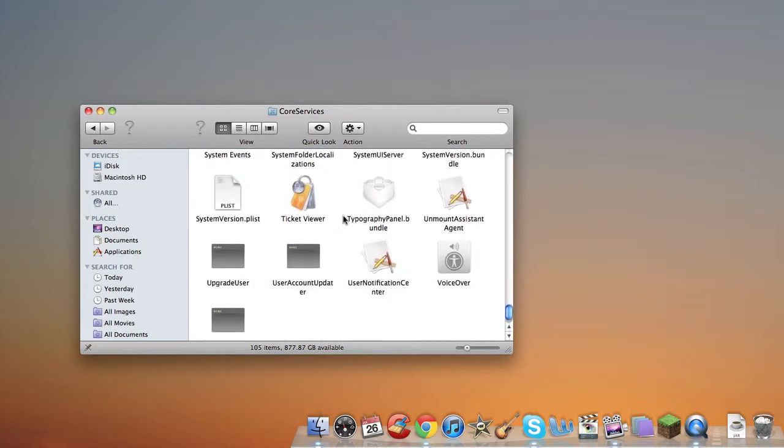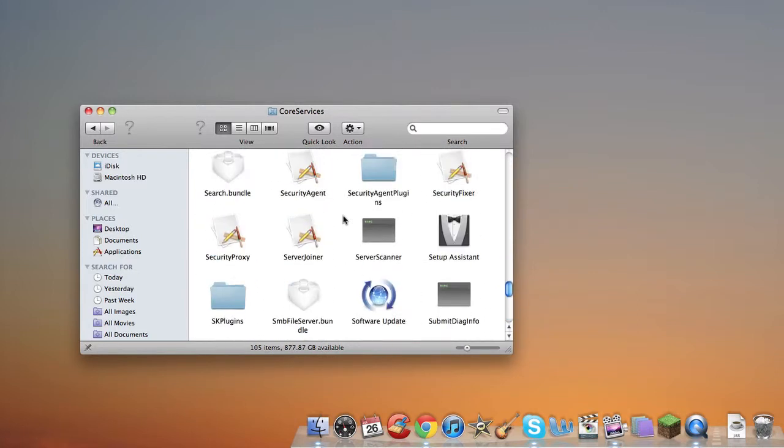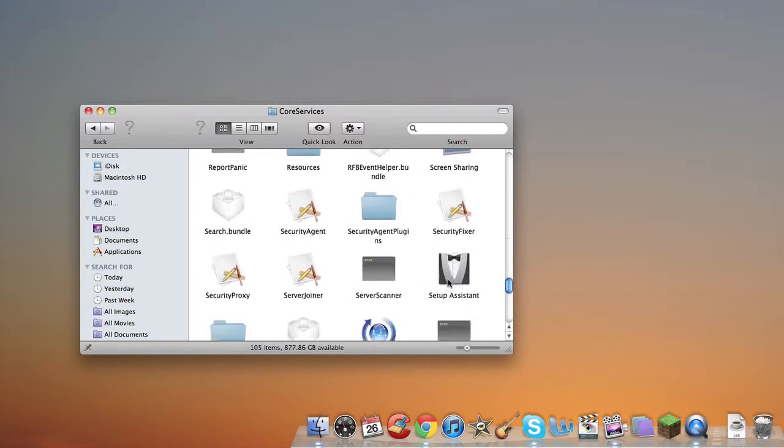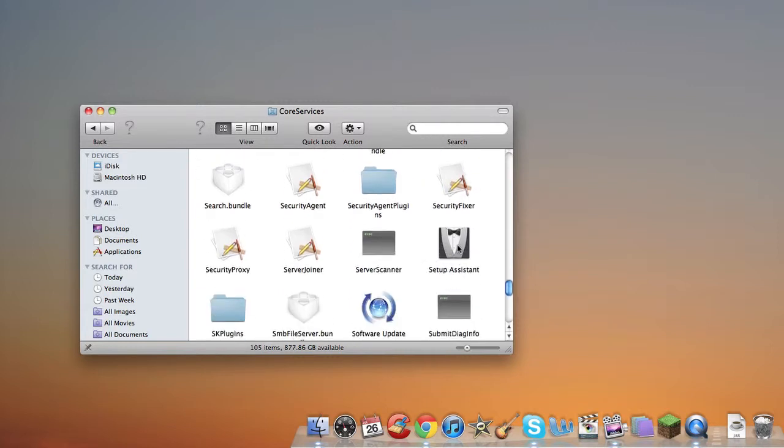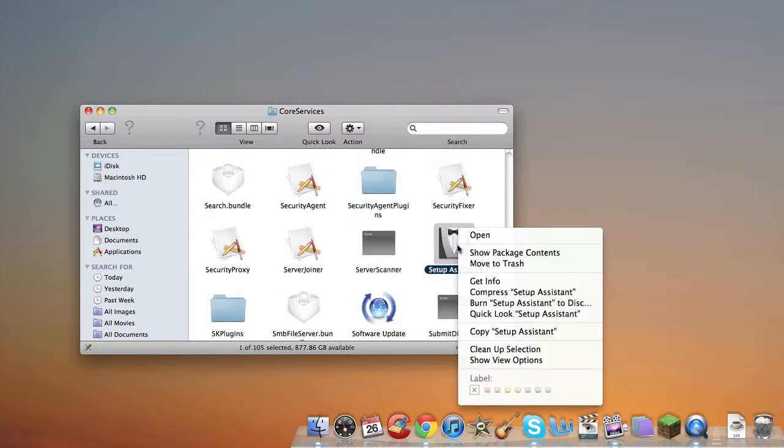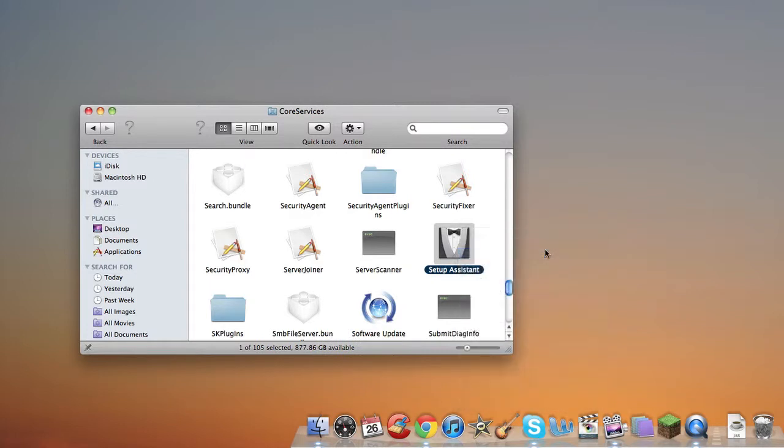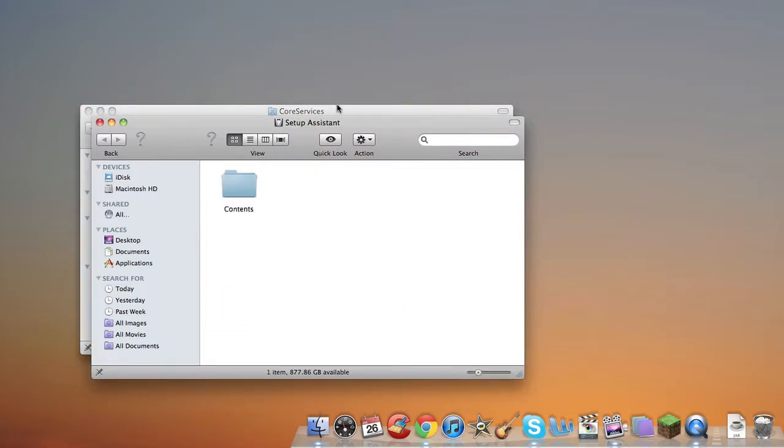Then if you go down, you want to look for Setup Assistant, and you want to press Control, then right-click and press Show Package Content, and this will open up a new Finder window.